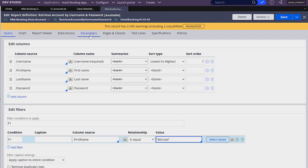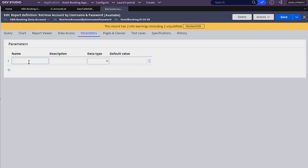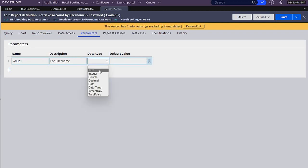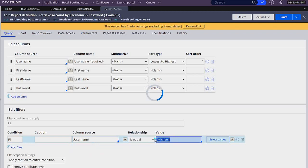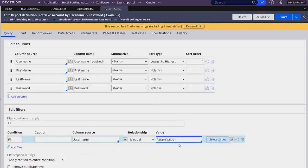If we go to the parameters tab, we can create parameters that this rule can take in to be more dynamic. I'm going to create one new parameter — I'm going to name it value1, and this is going to be used for the username. The data type is going to be text. So we will be able to pass a username to filter our records. Instead of first name, I'm going to use username, and instead of a hardcoded value, I'm going to use the parameter — param.value1.